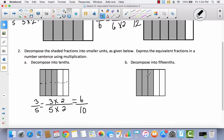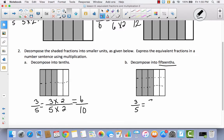This time it's divided into 5 parts and I want to decompose it into 15 parts. That means I'm going to triple the number of parts, so I have to decompose this twice. Now I've got 3, 6, 9, 12, 15. I began with 3 fifths and I multiplied the numerator and the denominator by 3. So now instead of 3 fifths, I have 9 fifteenths.